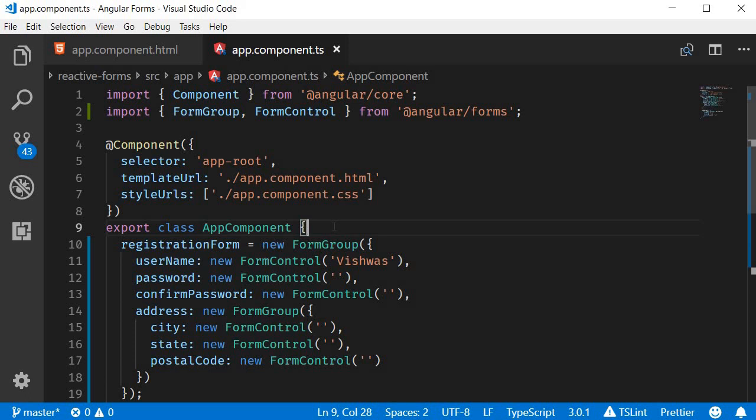We will still be creating instances of FormControl just like how we are doing right now, but with much less code. So in this video, let's refactor our code and see how to utilize the FormBuilder service to create a form model.